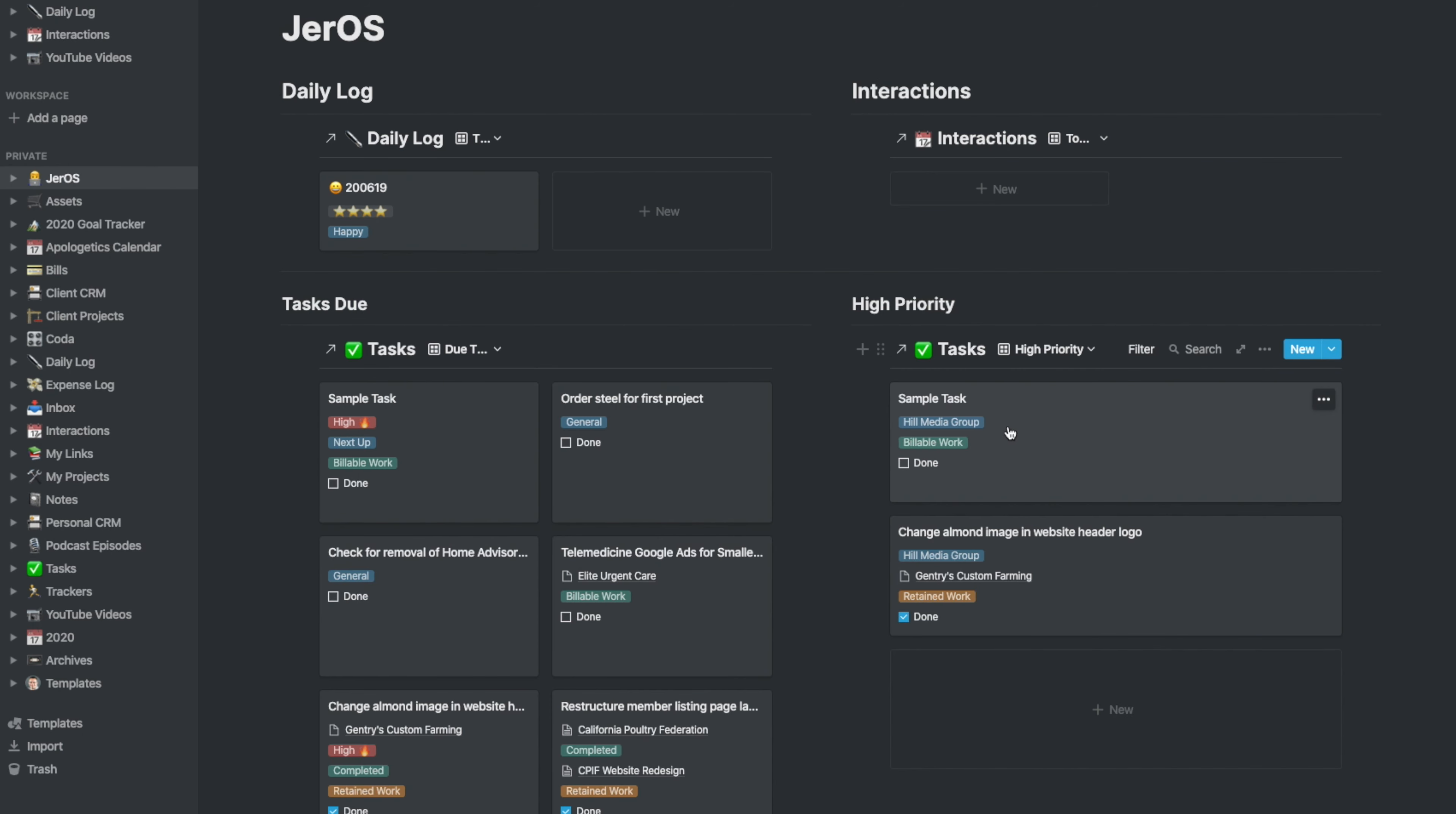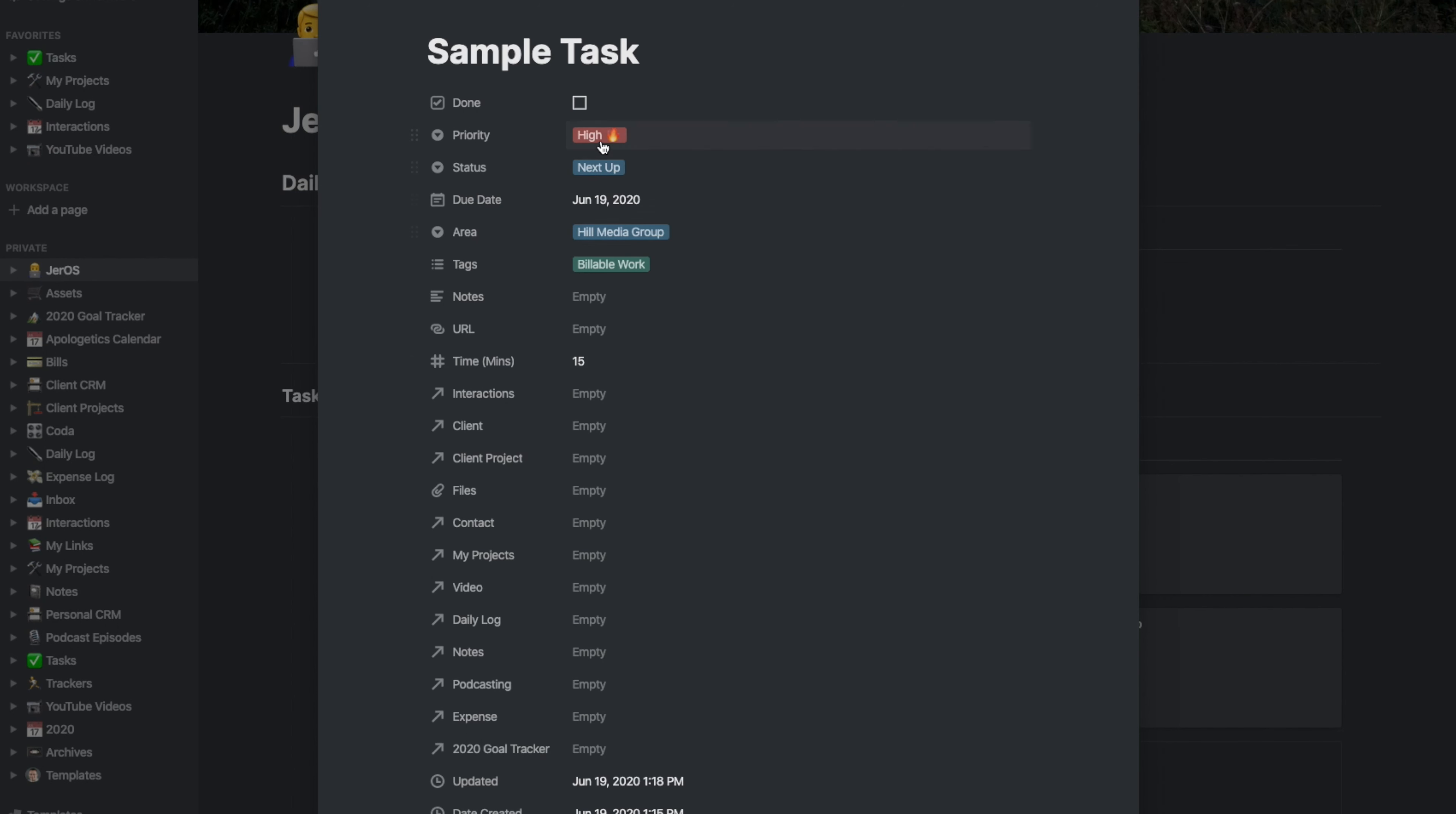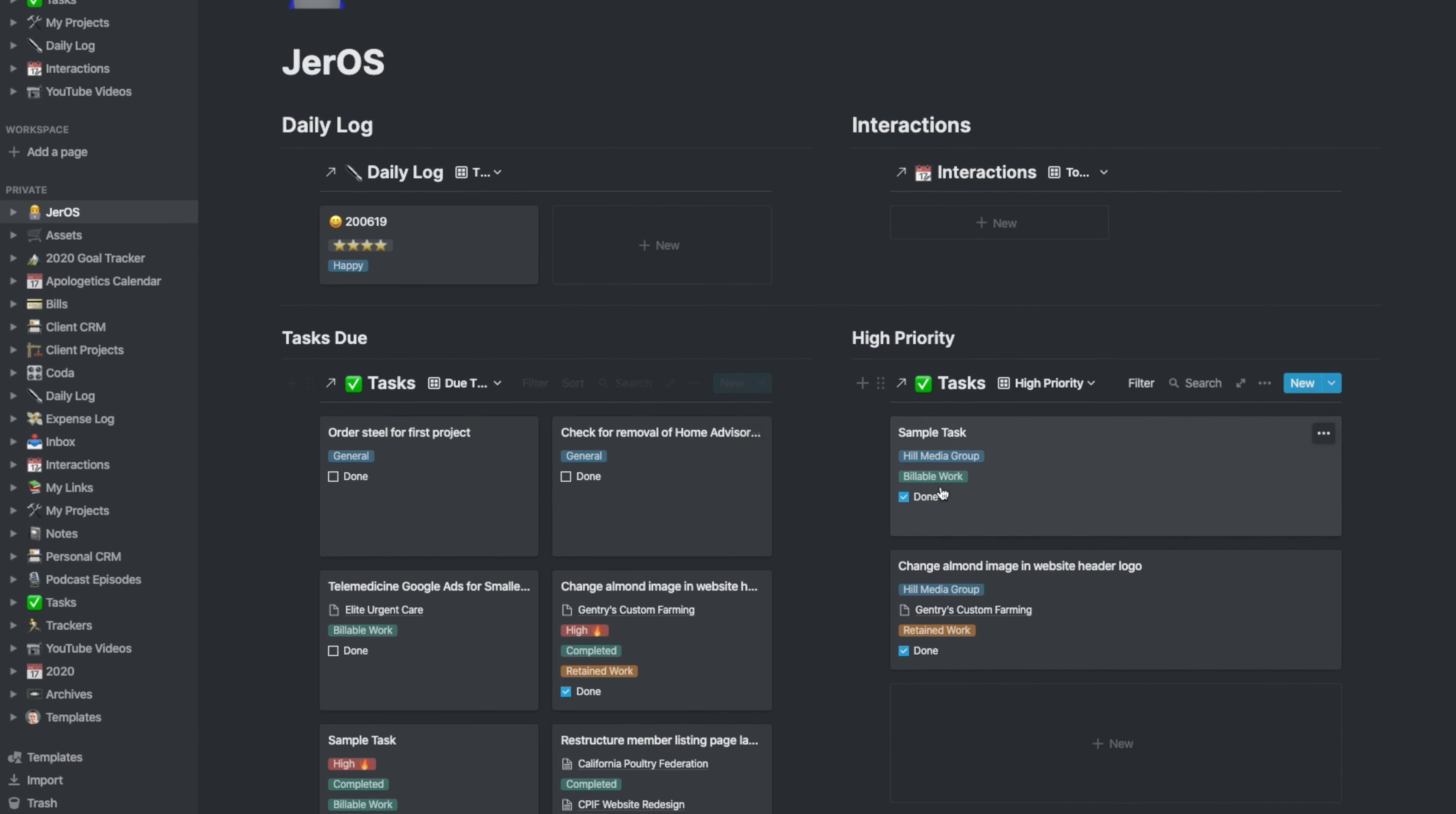You can see here now back on my dashboard, we have that sample task showing up here, and then the sample task showing up here as well. I can actually click on this task and change it to completed, and then check the little box, and boom, it is completed. It's still going to show up here because I like to see the tasks that I have completed.